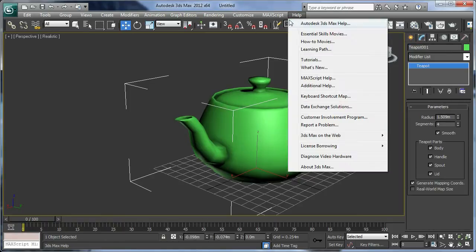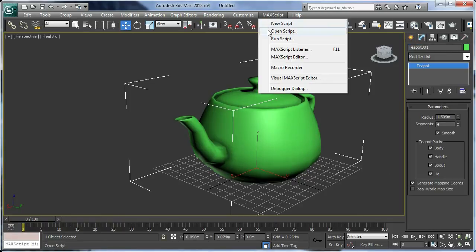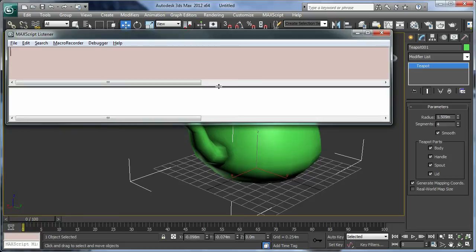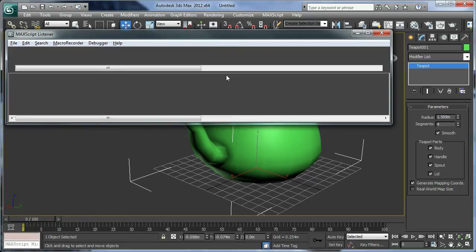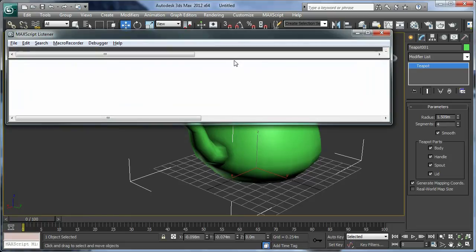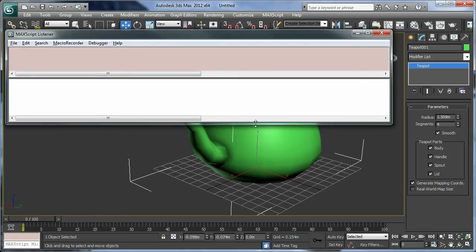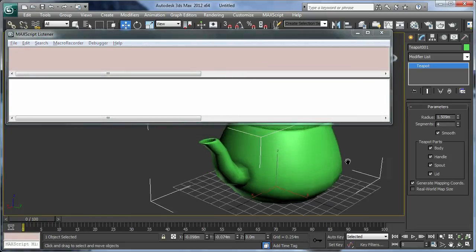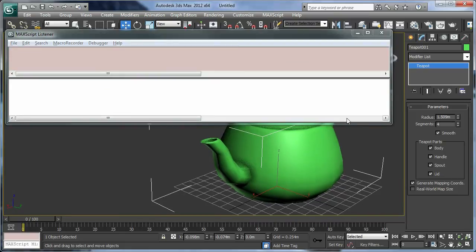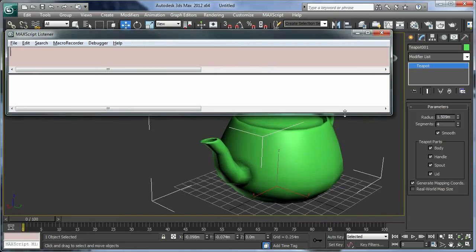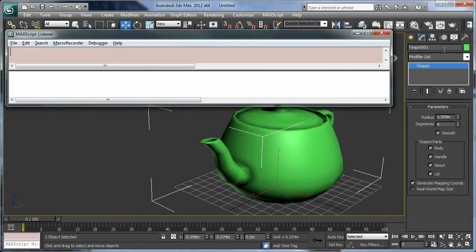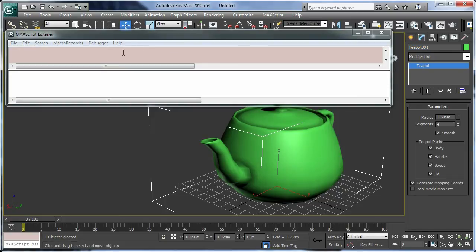So Maxscript, Maxscript listener. I'm going to adjust this center bar here to bring down the pink window, and then I'm going to grab the name of the teapot using Ctrl+C and type it in here.